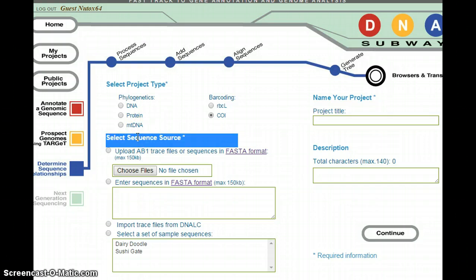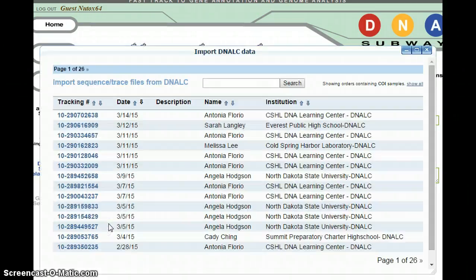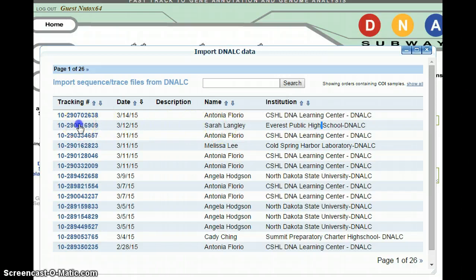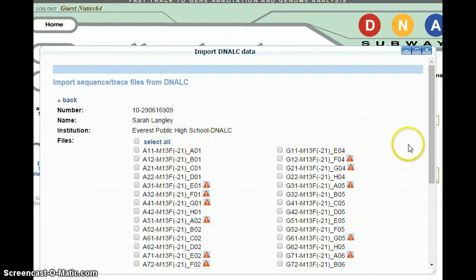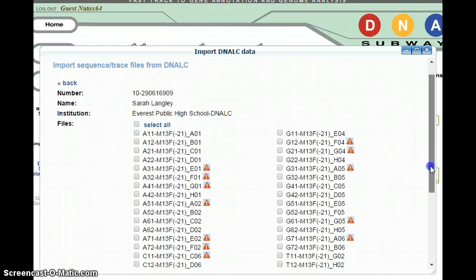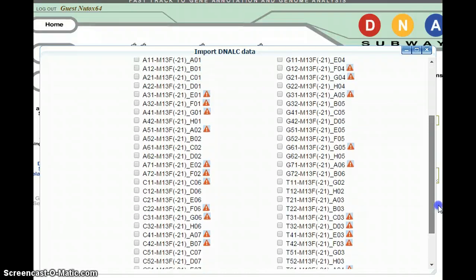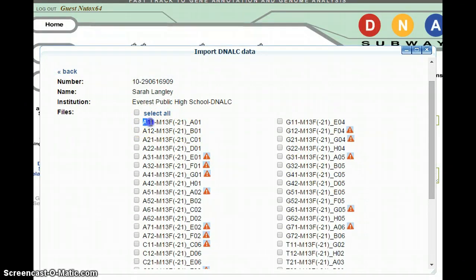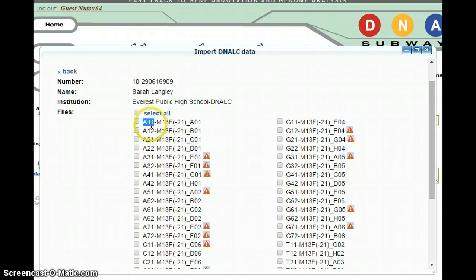Next, under 'Select Sequence Source,' you want to click the button that says 'Import Trace Files' or 'Import DNA LC Data.' When you click on that button, you'll see my name pop up — Sarah Langley, Everest Public High School. Click over here to the left to open up that information. When you click on that link, you'll get a long list of all of our samples for each of the four sections in biology. You'll see that for each sample it's listed by section name, team name, and sample number. For instance, this first one is Section A, Team 1, Sample 1. The second is Section A, Team 1, Sample 2.